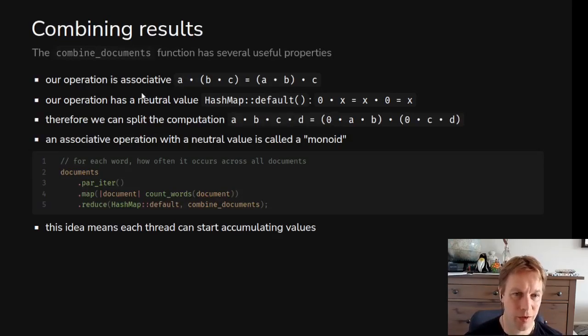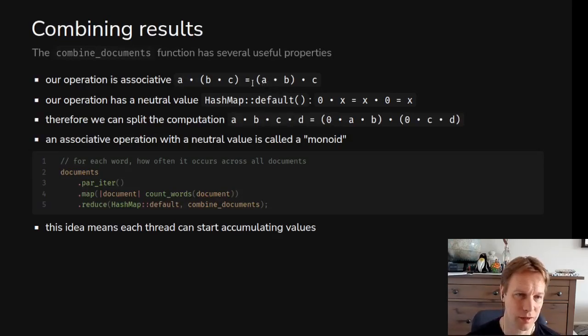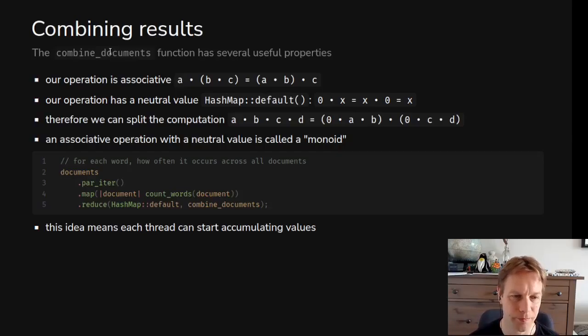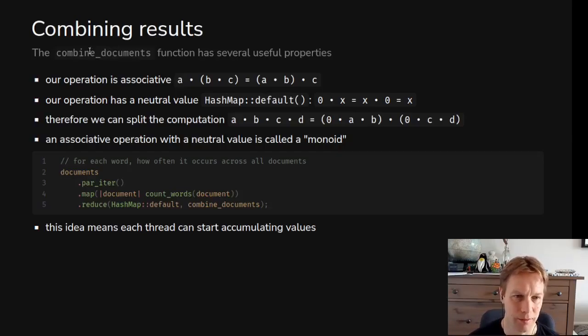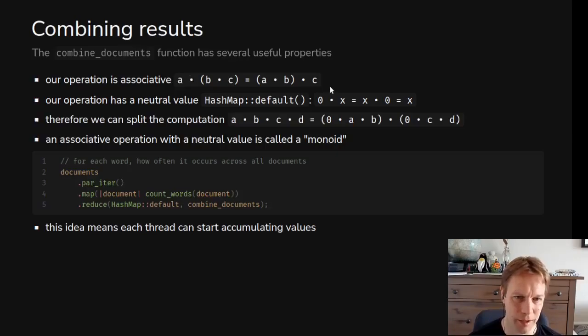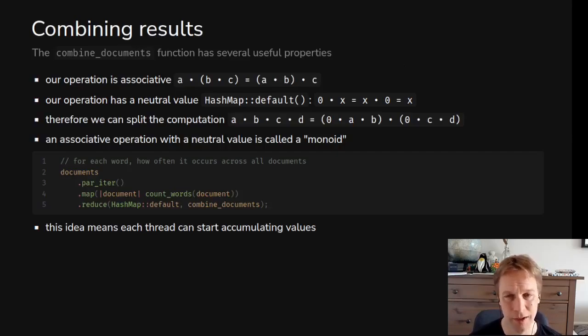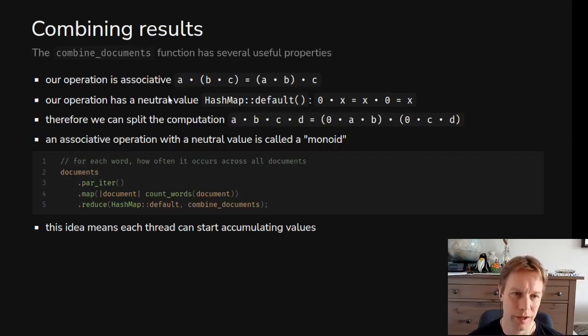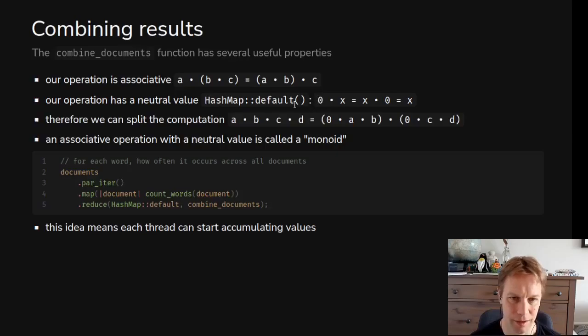In order for this to work some stuff has to be true. Our combine_documents function has to fit a certain pattern. You need to be able to combine B and C together like two hash maps and then later combine that with A, and that needs to be the same as if you combined A with B and then combined it with C. That's the case for the algorithm we're writing in that hash map because we're just adding things together. Also you need to have a kind of zero value or an empty value, so in this case the empty hash map, hashmap_default gives us the empty value.